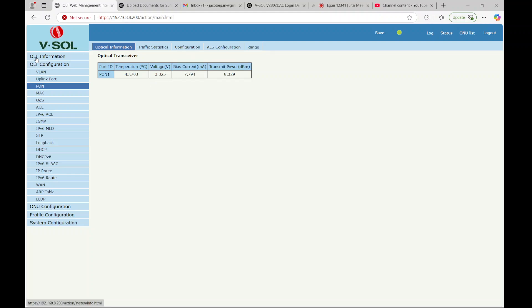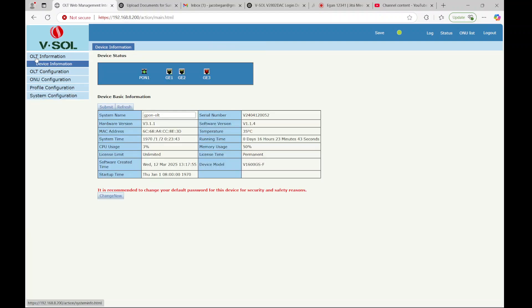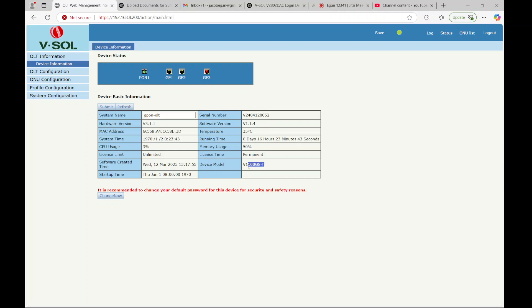The other thing you'll want to do as soon as you get the device is look for the latest software version update. 114 is the latest for this particular model, the V1600GS-F.